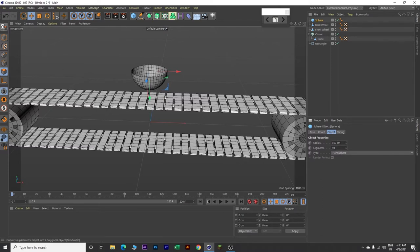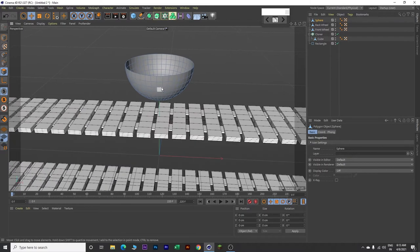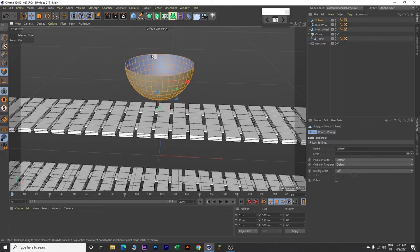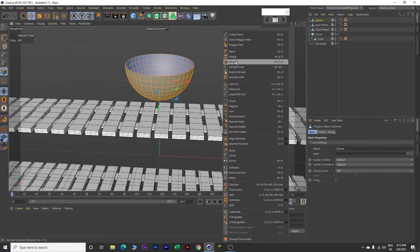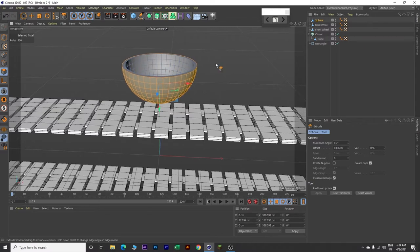Come over here and make this bowl editable. Click on this button, then click on polygons. Zoom in and click on one of these surfaces. Press Control+A to select all polygons. Now right click and click on Extrude. Come over here and click on Create Caps. Click and hold the left mouse button, drag towards the right, and change the offset value to 15 centimeters.